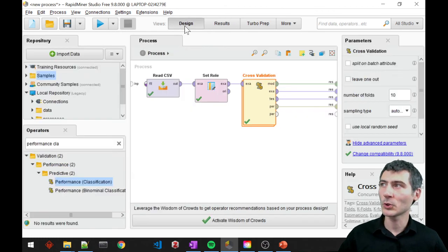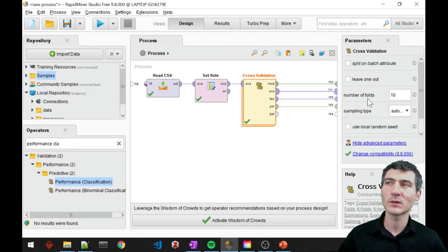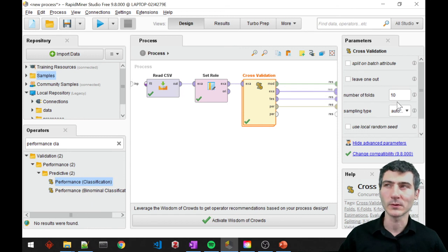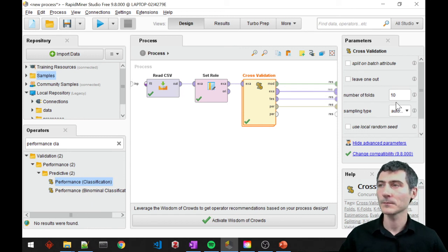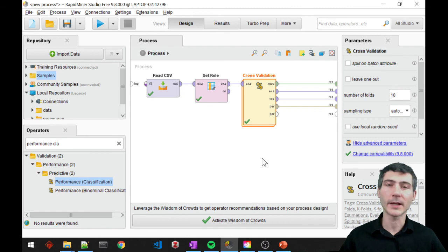I'll go ahead and show you in the design. If you click on cross-validation, you are able to set the number of faults. So that was it. That was KNN.